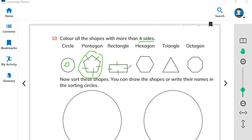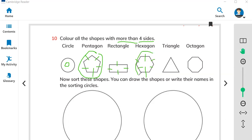This rectangle has four sides, but we need more than four, so we cannot color this shape. Now for the hexagon — one, two, three, four, five, six. You have to color this shape because it has more than four sides.